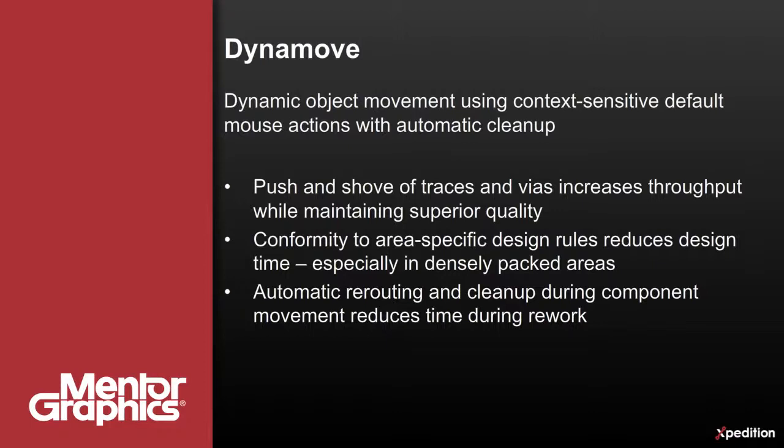As objects are moved across the borders of rule areas, designated widths and clearances are automatically adjusted as defined, making all editing much more efficient, especially in dense areas and around fine pitch BGAs.